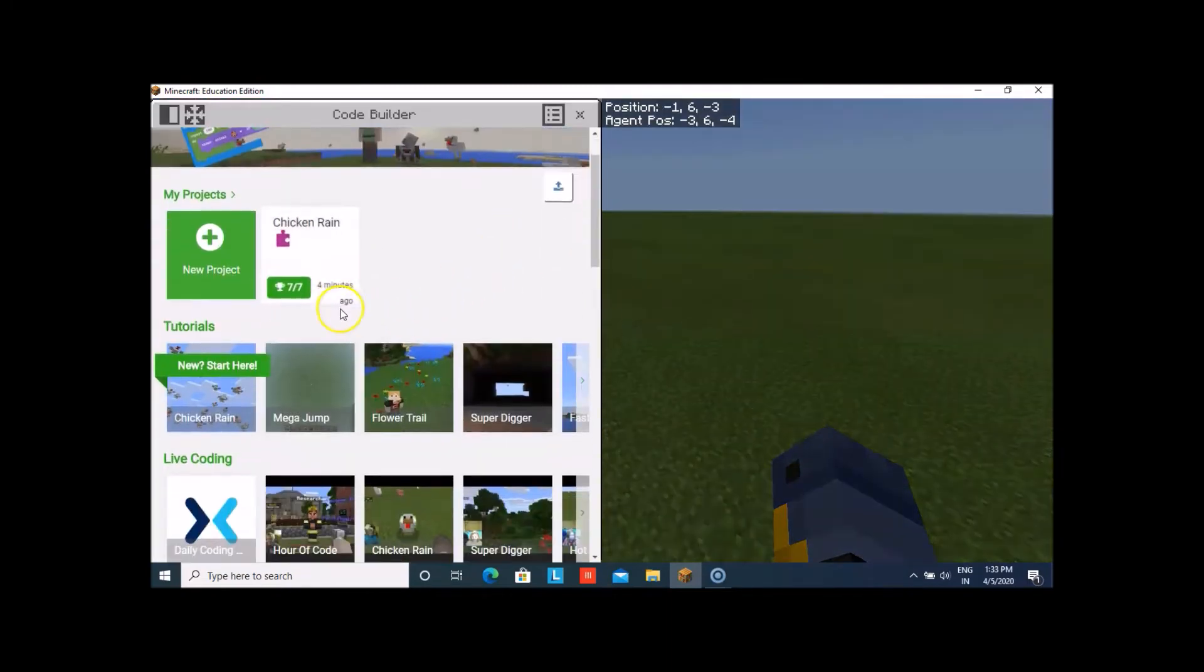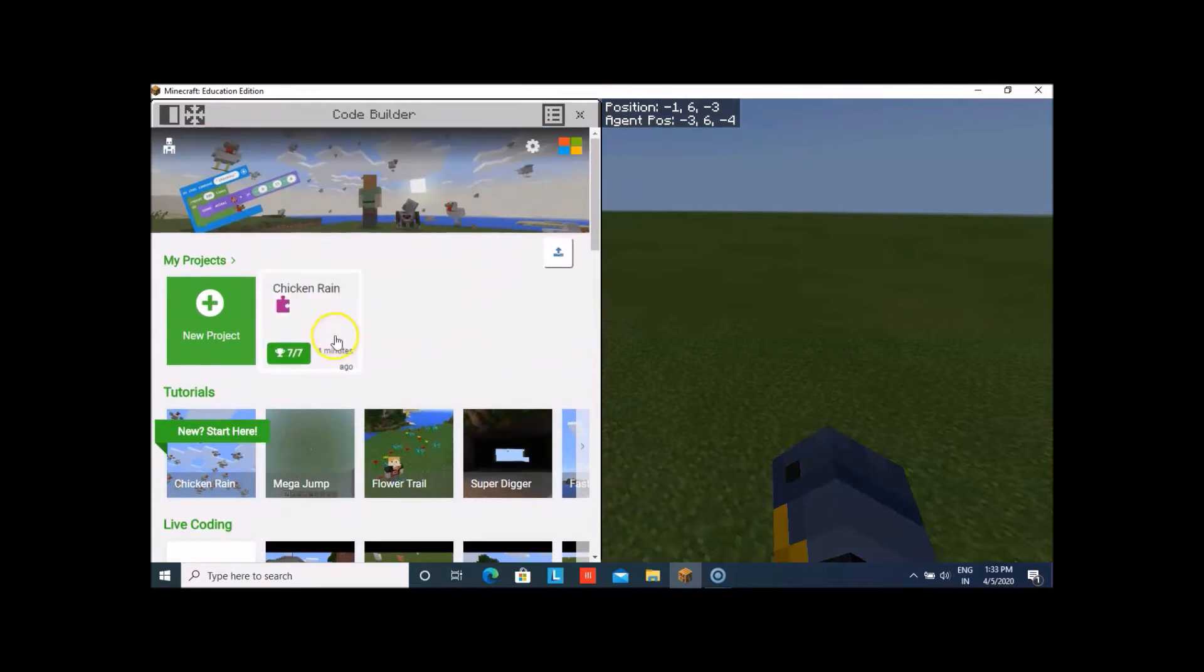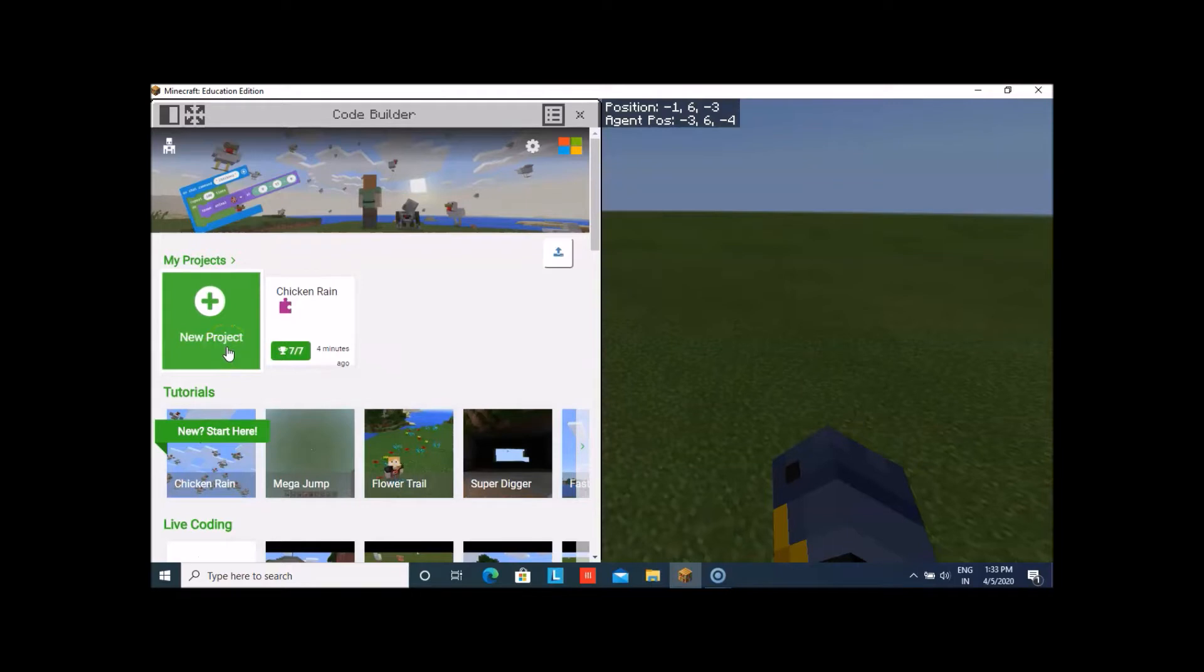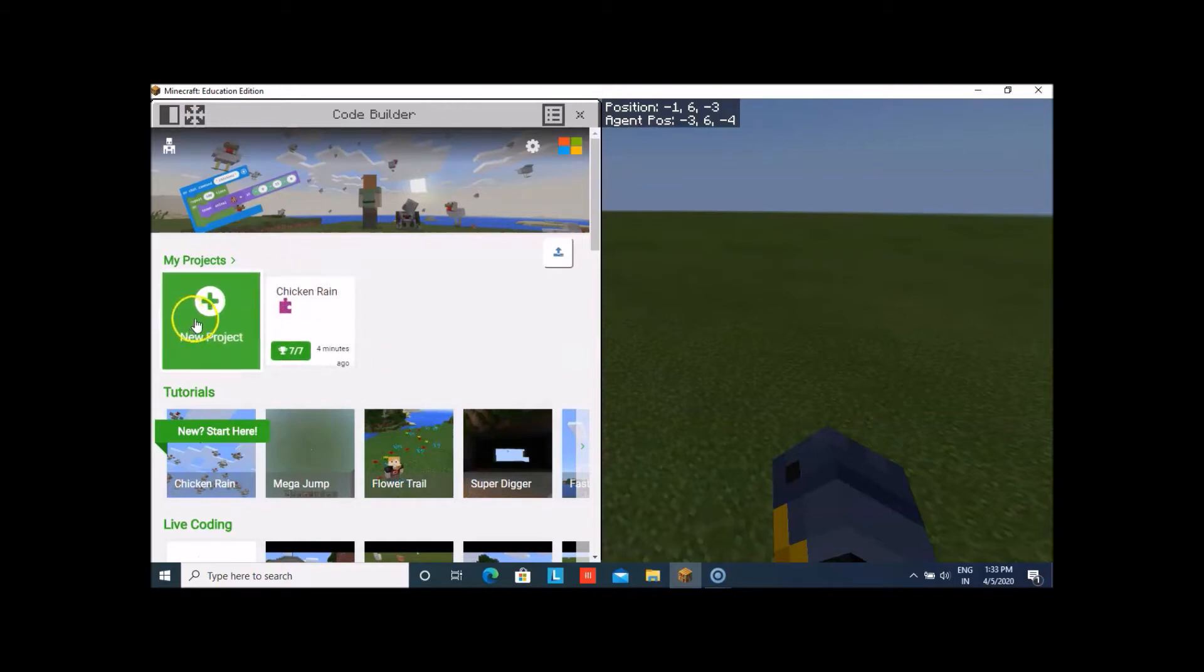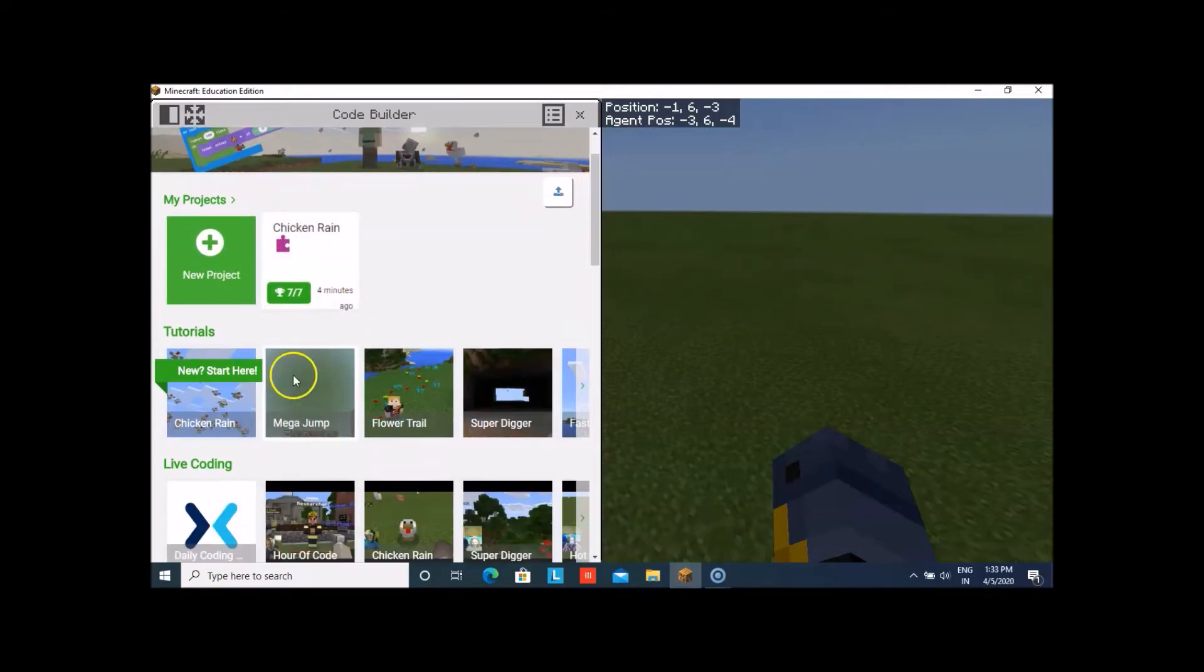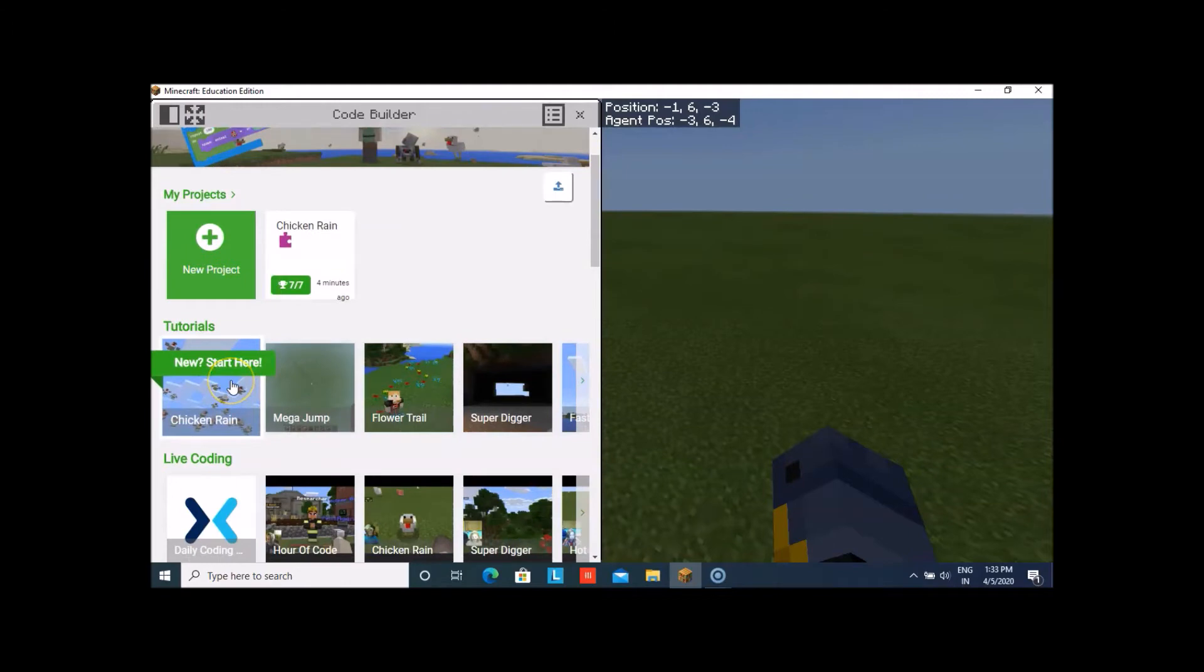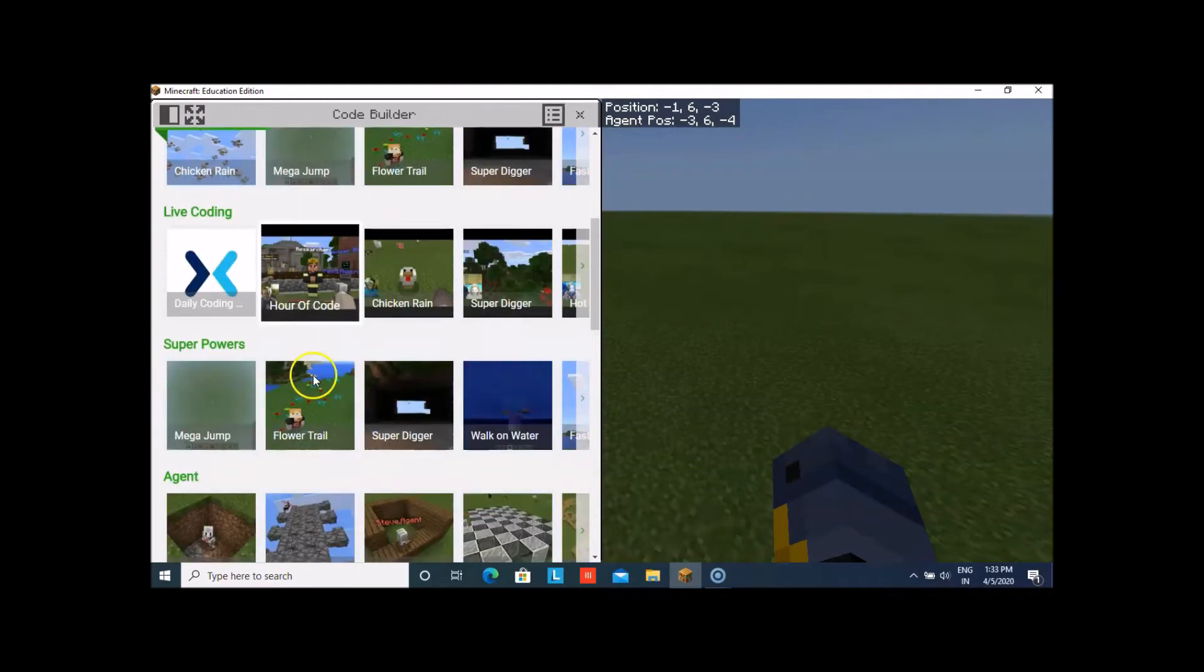I had already created a chicken rain. Let us start and I will teach you how you can make chickens fly from the air. After you click upon C, it will ask you if you want to do with MakeCode or some other. That's Microsoft.